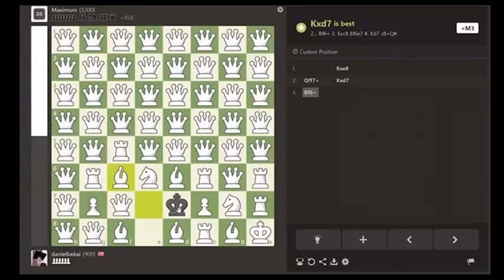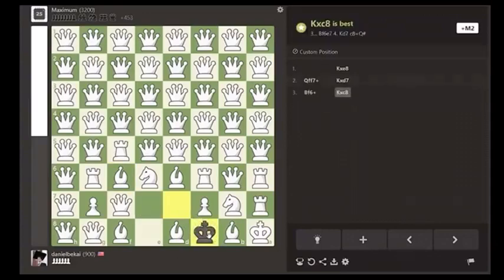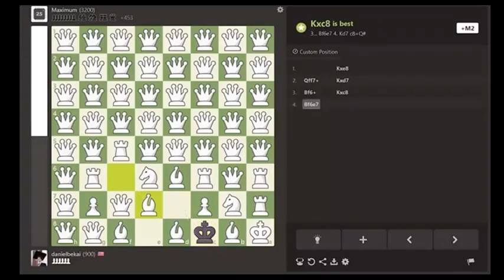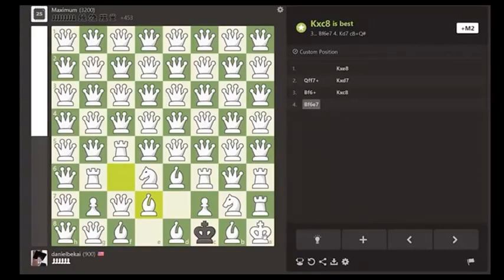After capturing on c8, white does damage control with bishop e7. This is too little too late, because black has a hypermodern tactic he can employ.